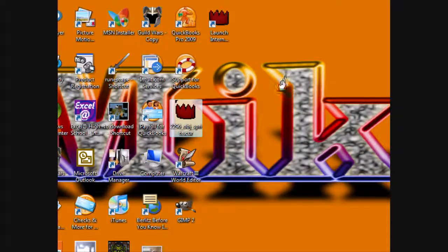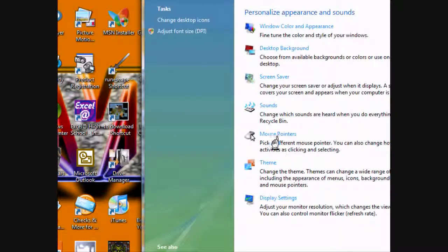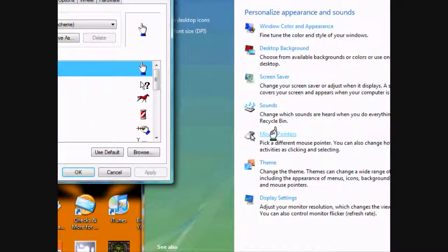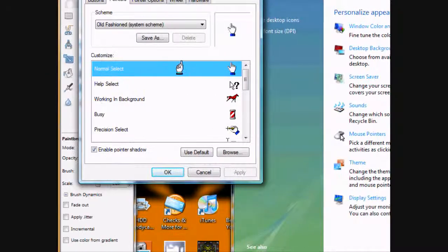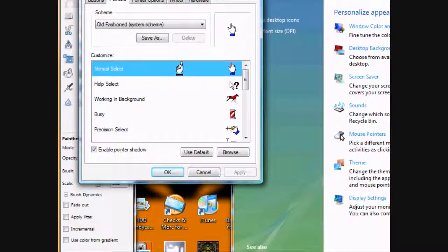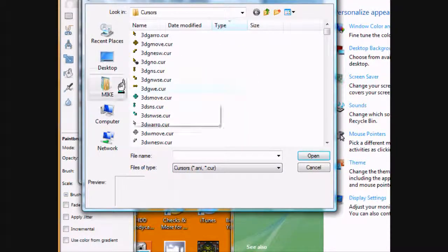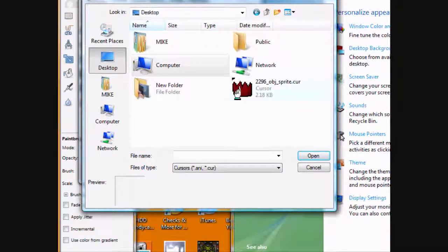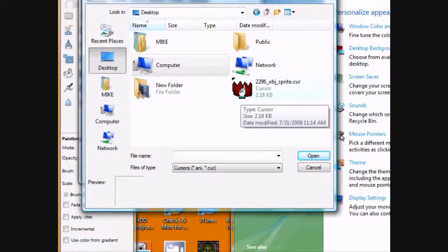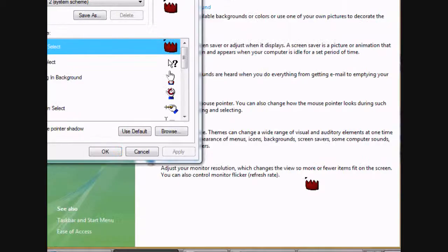Then go to settings mouse. Or, if you use Windows Vista, just go to personalize. Mouse pointers. Then, in normal select, just click that. Go to where we saved it to our desktop. And, there it is. Click apply.